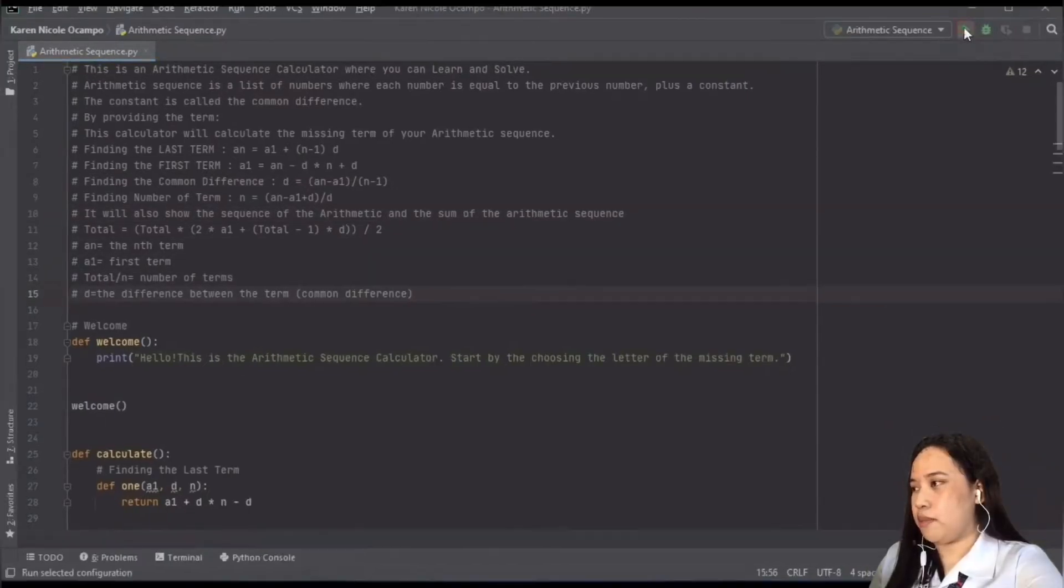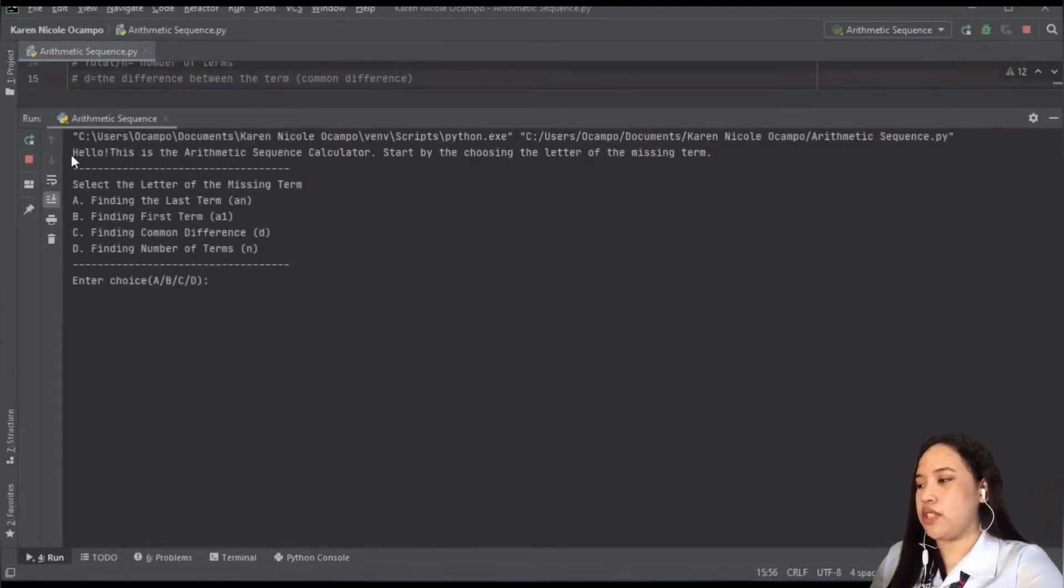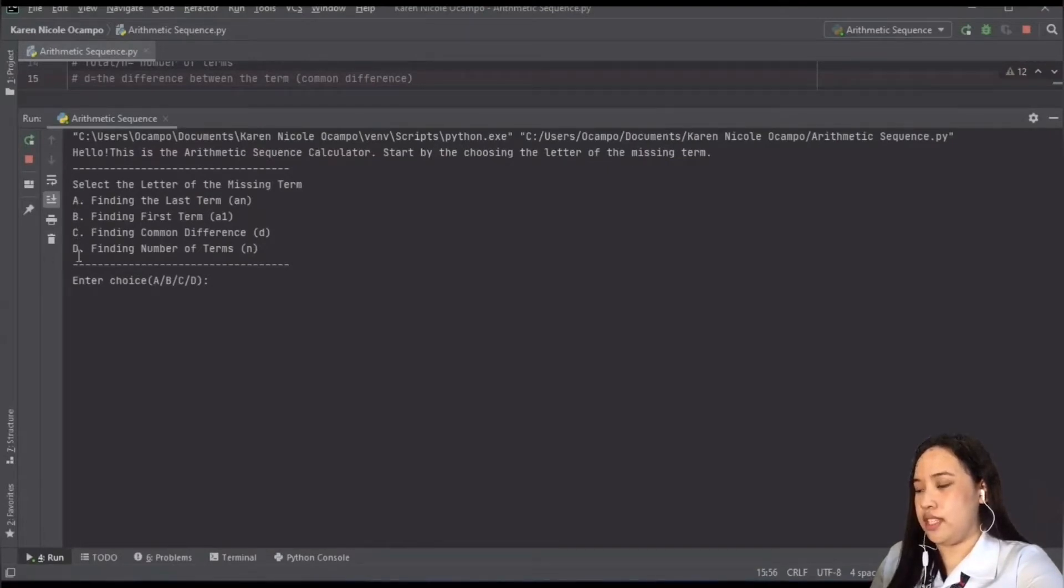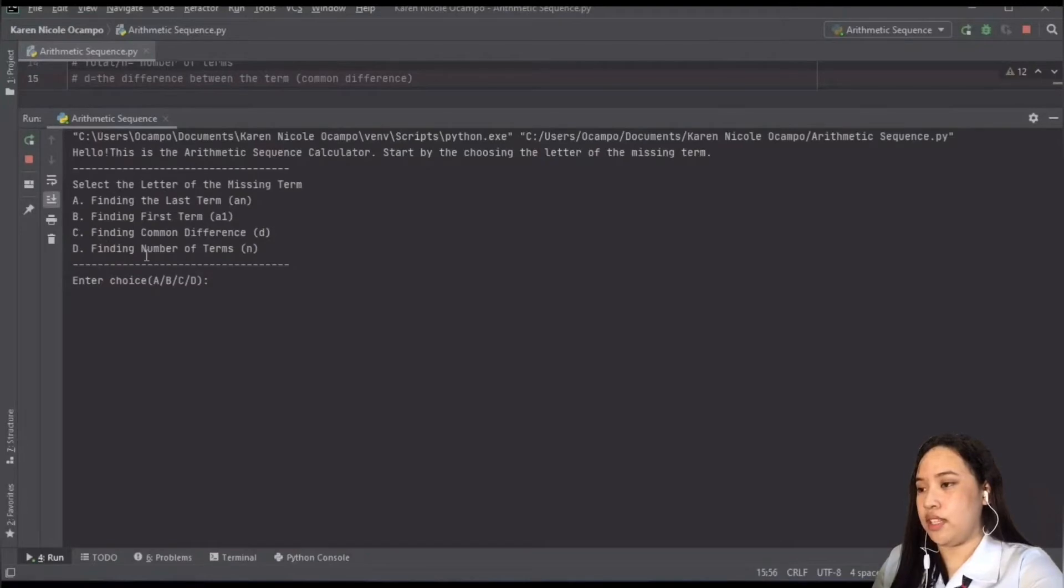Let's run the program. So when we run the program, the first thing that we're going to see is the welcome and under that is the selection of choice which is A, B, C, and D. In A, we have finding the last term, B is finding the first term, C is finding the common difference, and D is finding the number of terms.